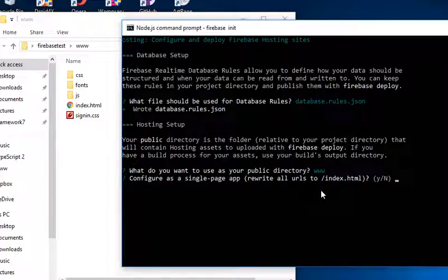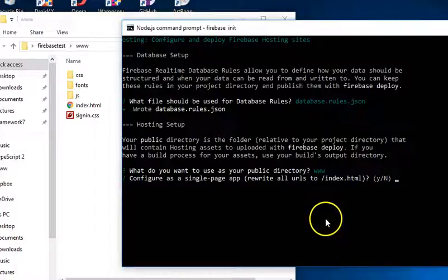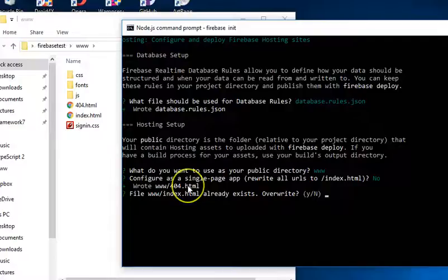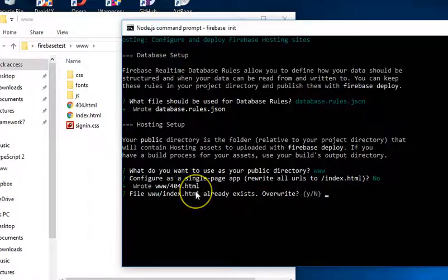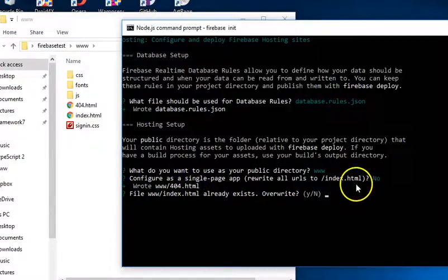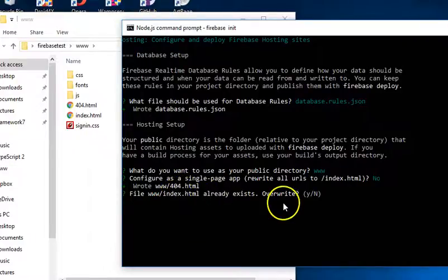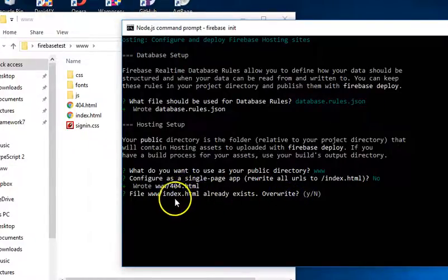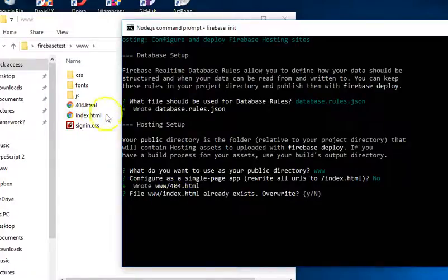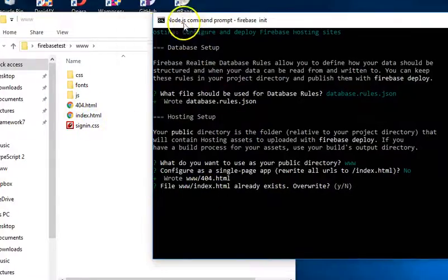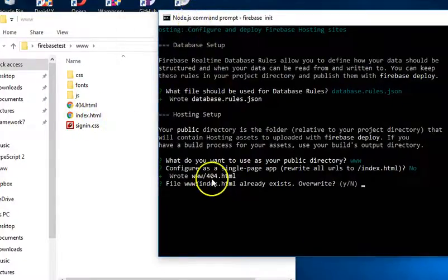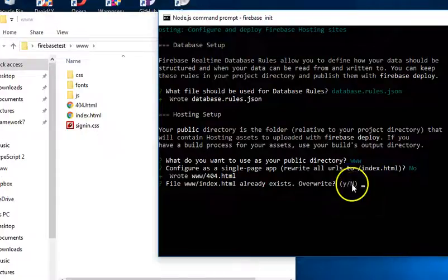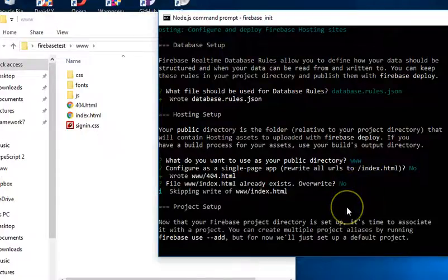Configure as a single page app, write all URLs to? No. Then we have, it has to create a 404 file for us in case someone visits a URL that doesn't exist, which page does it throw up? Yes. It's asking us, should it overwrite the index already happy? That's, that's brutal. We don't have it. We don't want it to override. So, hit no. No is already selected.